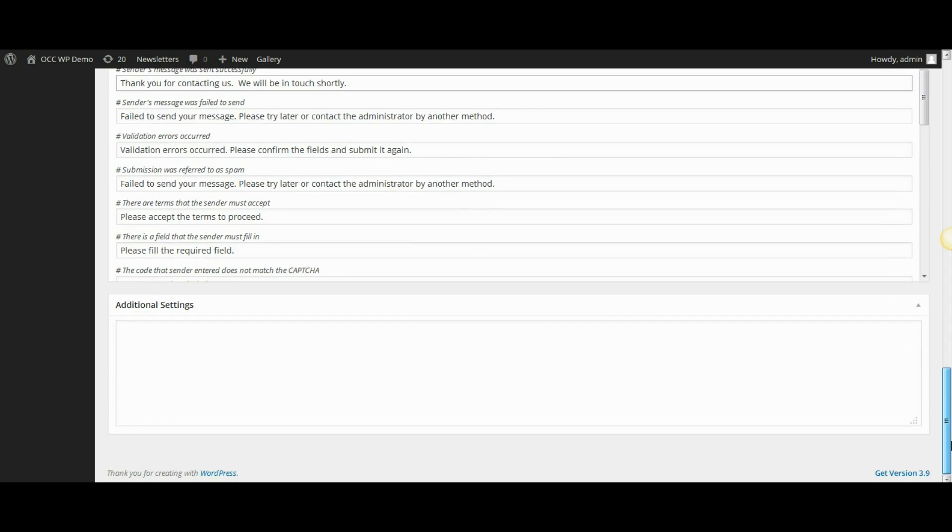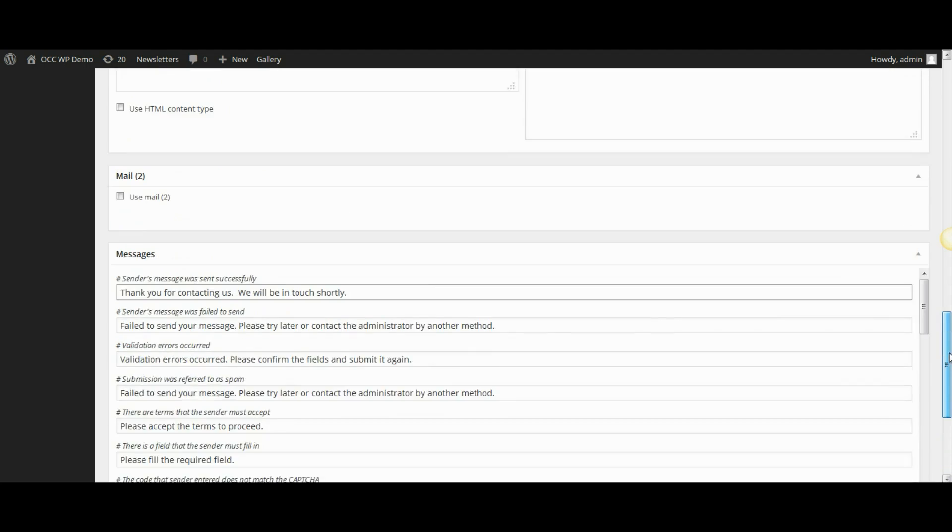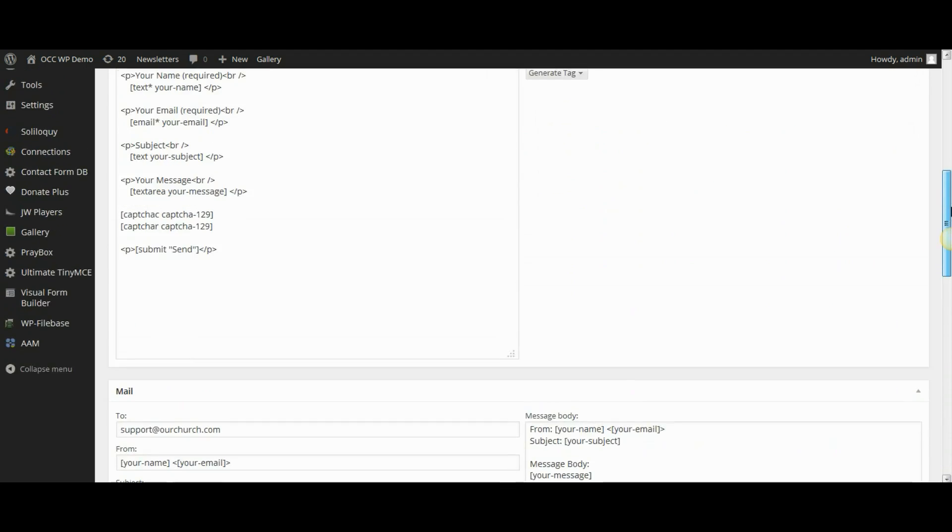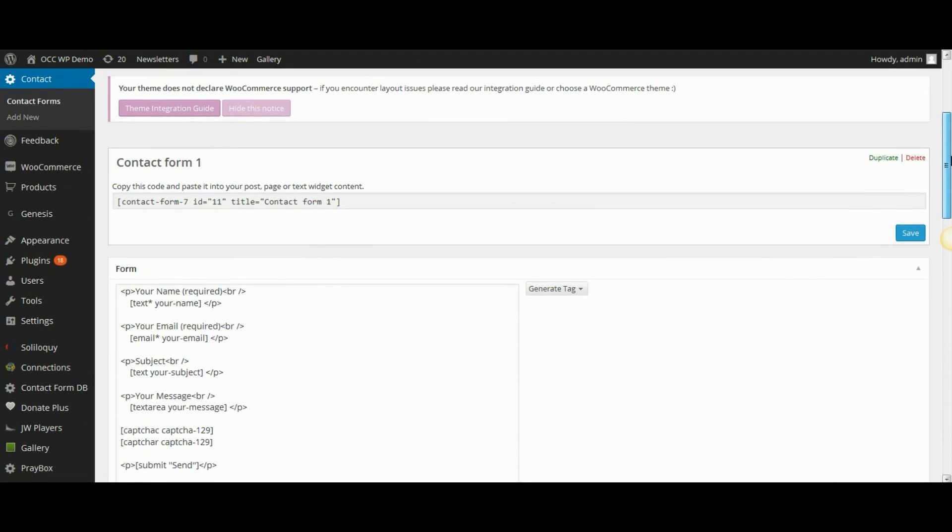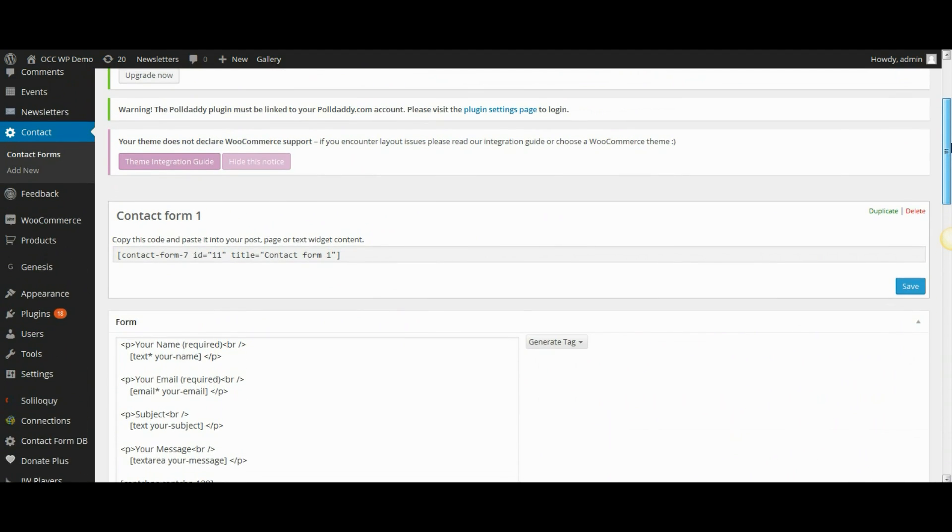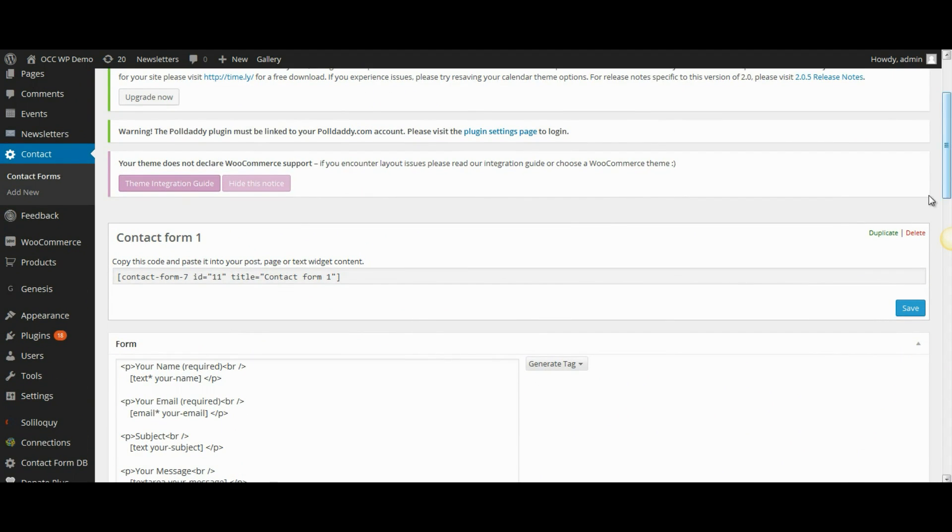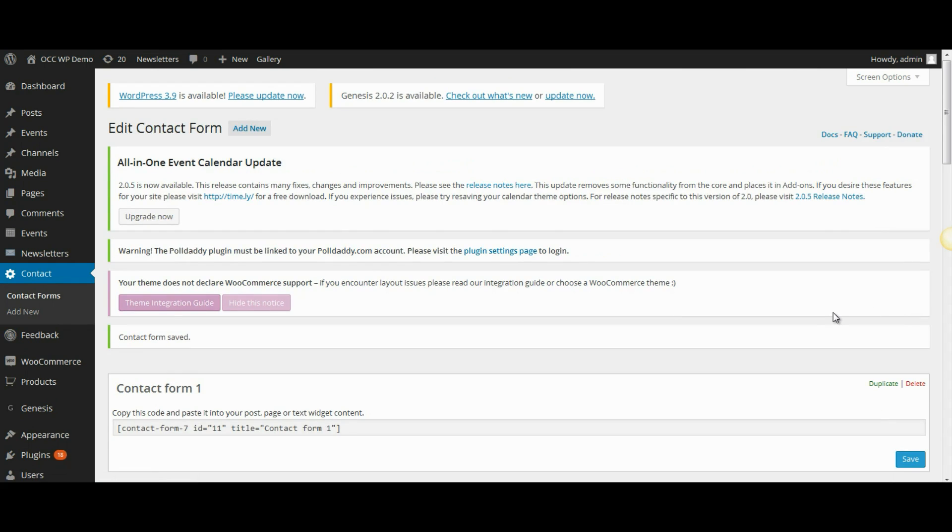Once I have made all the changes that I want, all I need to do is go up to the top of the page, and on the right hand side, click save. That will save the changes that I made to my contact form.